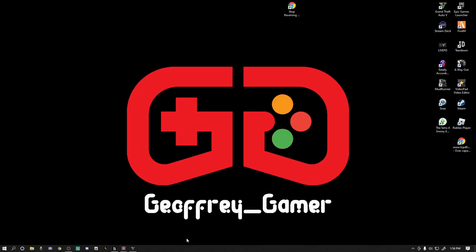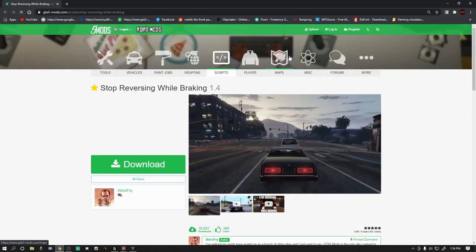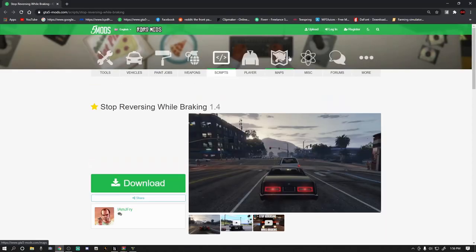So with that being said, let's go ahead and jump into this tutorial. Go ahead and click the Stop Reversing link down below.